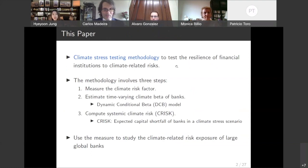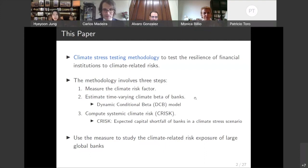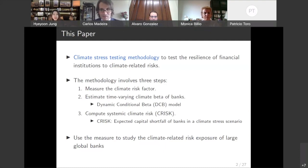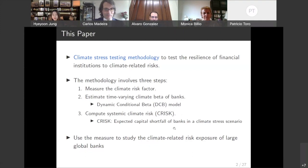In our paper, we develop a climate stress testing methodology to test the resilience of financial institutions to climate-related risks. Our methodology is market-based and involves three steps. The first step is to measure the climate risk factor. The second step is to estimate time-varying climate betas of banks, which measure each bank's exposure to the climate risk factor measured in the first step. The last step is to compute the systemic climate risk — which we call C risk — based on the climate betas estimated in the second step. The C risk is the expected capital shortfall of banks in a climate stress scenario.